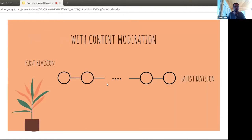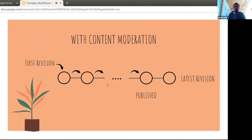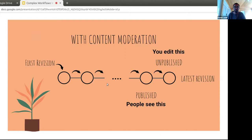Hence, content moderation. With content moderation, after creating, editing, and publishing your content, you can create a new revision that is unpublished, but users are still directed to the version before you started tinkering. The default revision is no longer the latest revision — it's always the latest published revision. That's a key distinction.